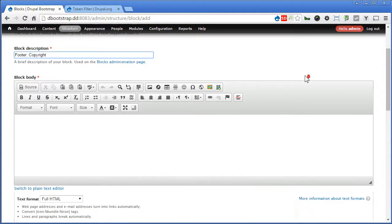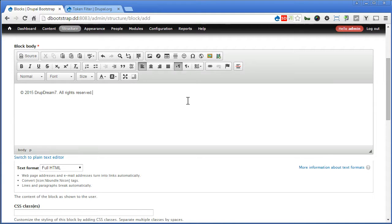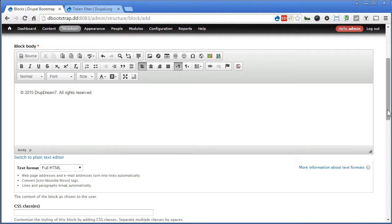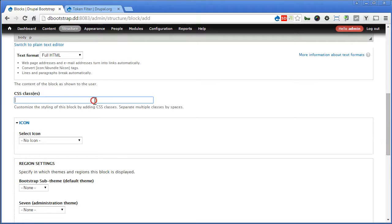Let's scroll down. Here we will fill it with, I will paste it here, copyright 2015, Drupal Dream 7, all rights reserved. For the CSS class, I will put copyright, there is no need icon.